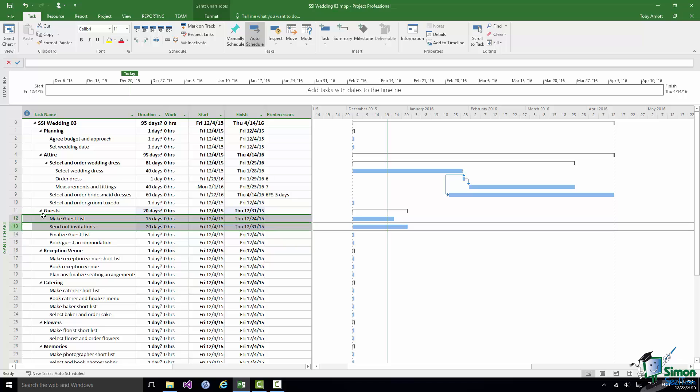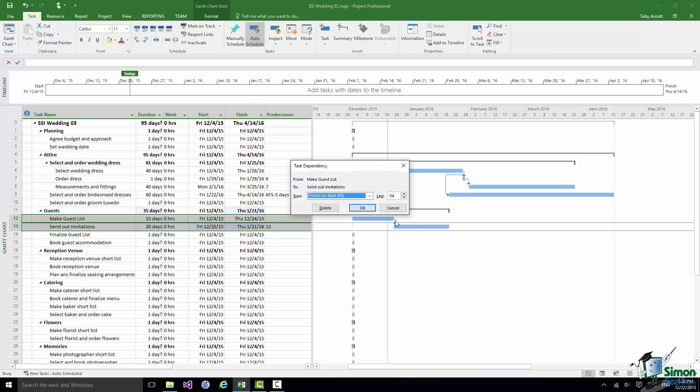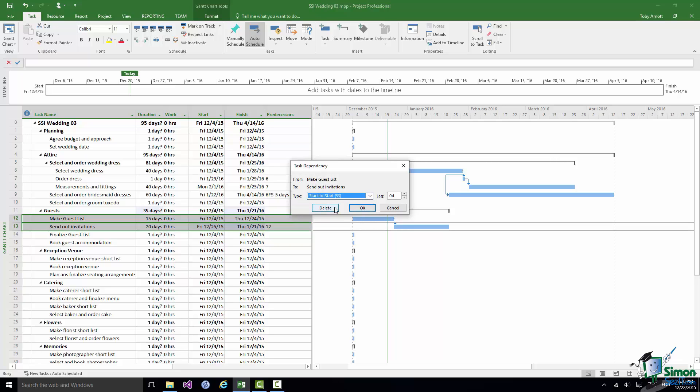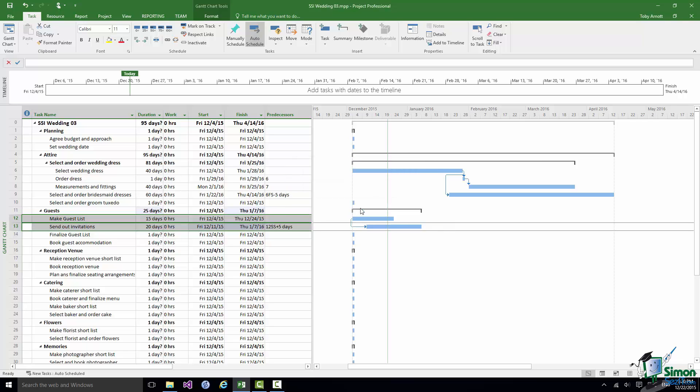So we'll link those two and then what we're going to do is change that dependency from Finish to Start to Start to Start and put in a five day lag Start to Start.